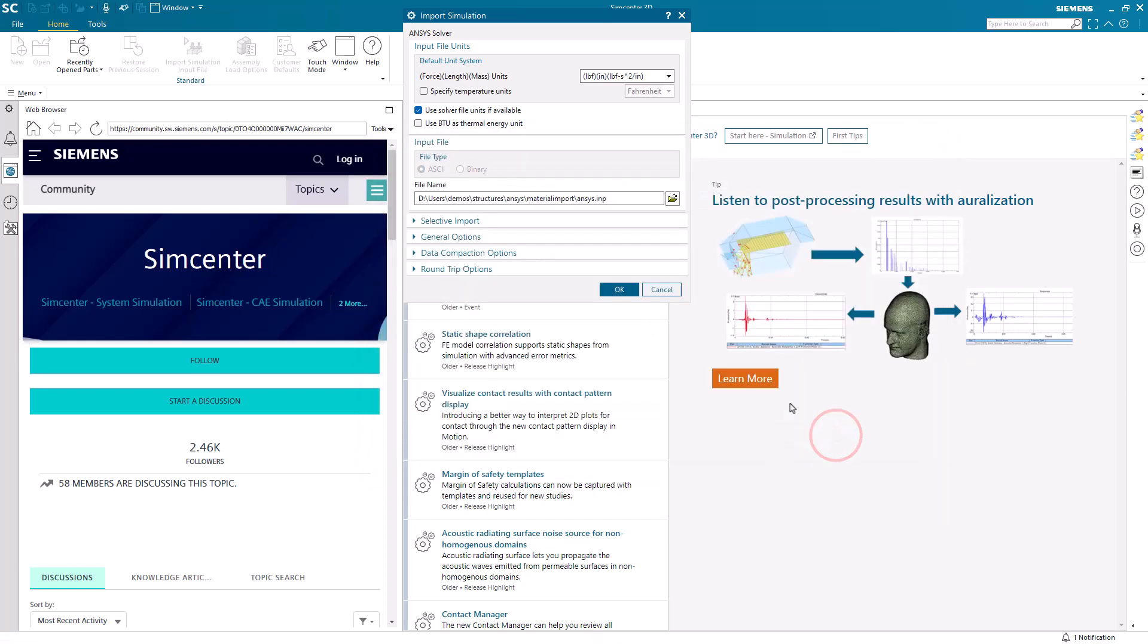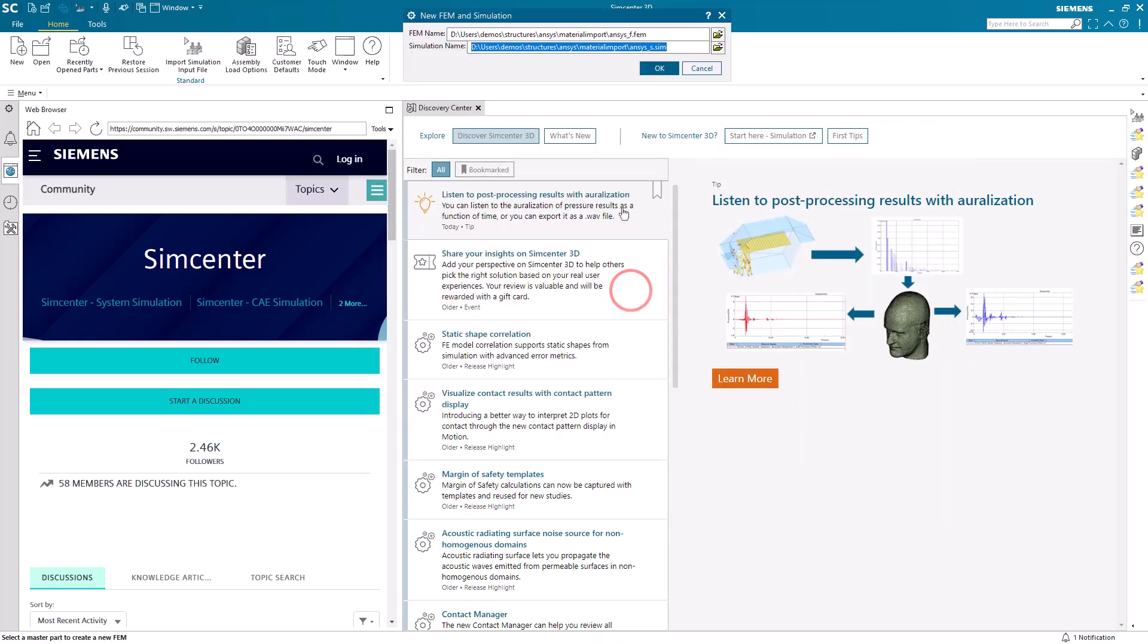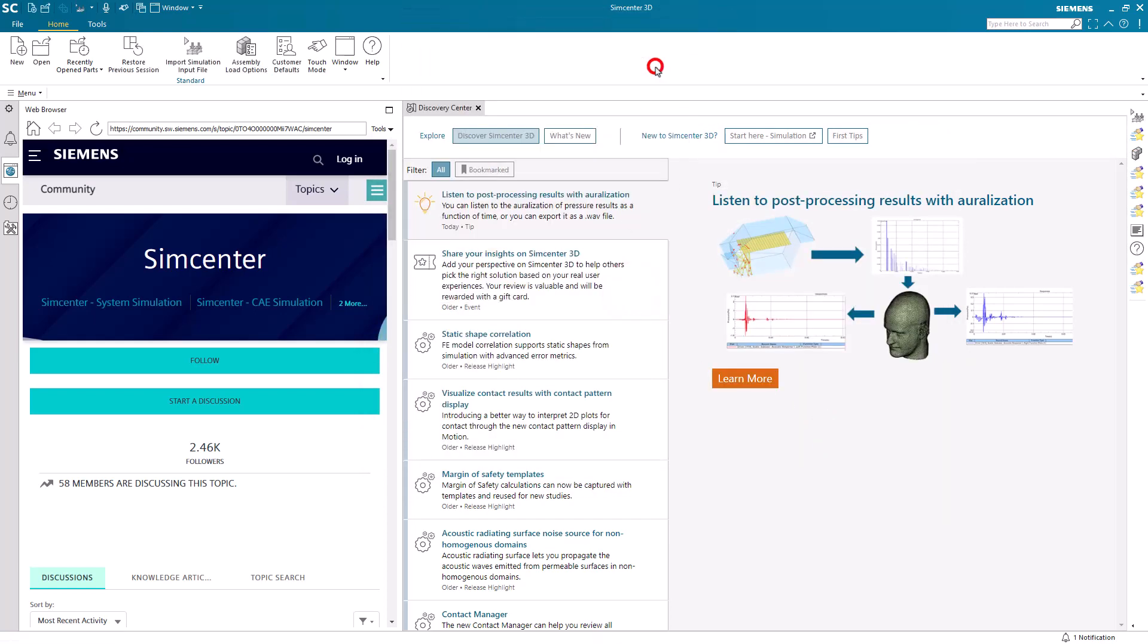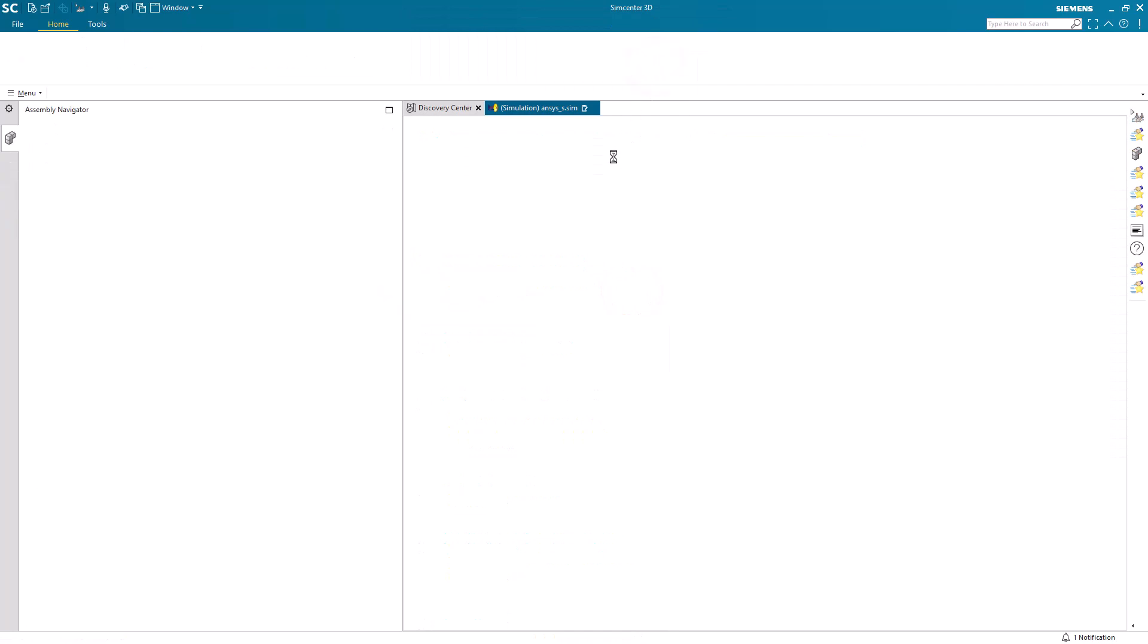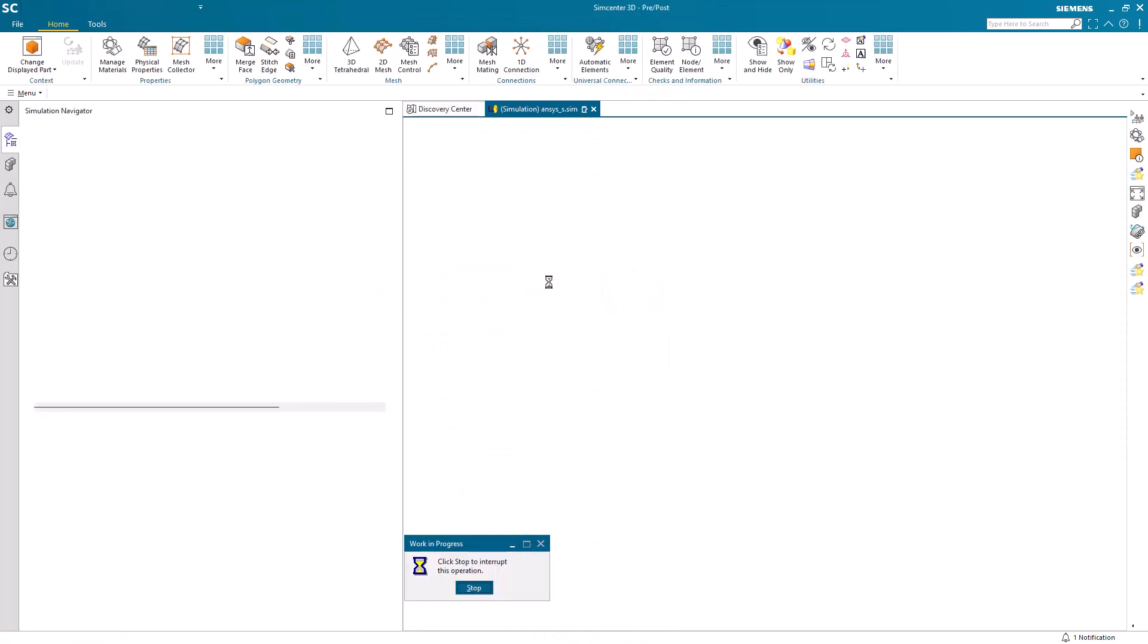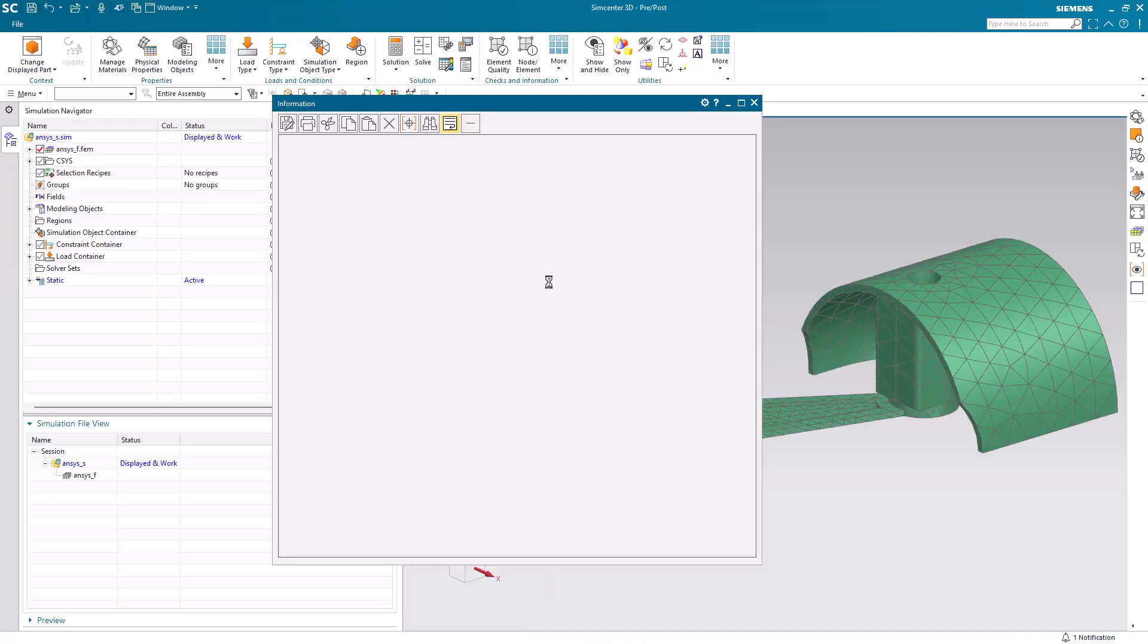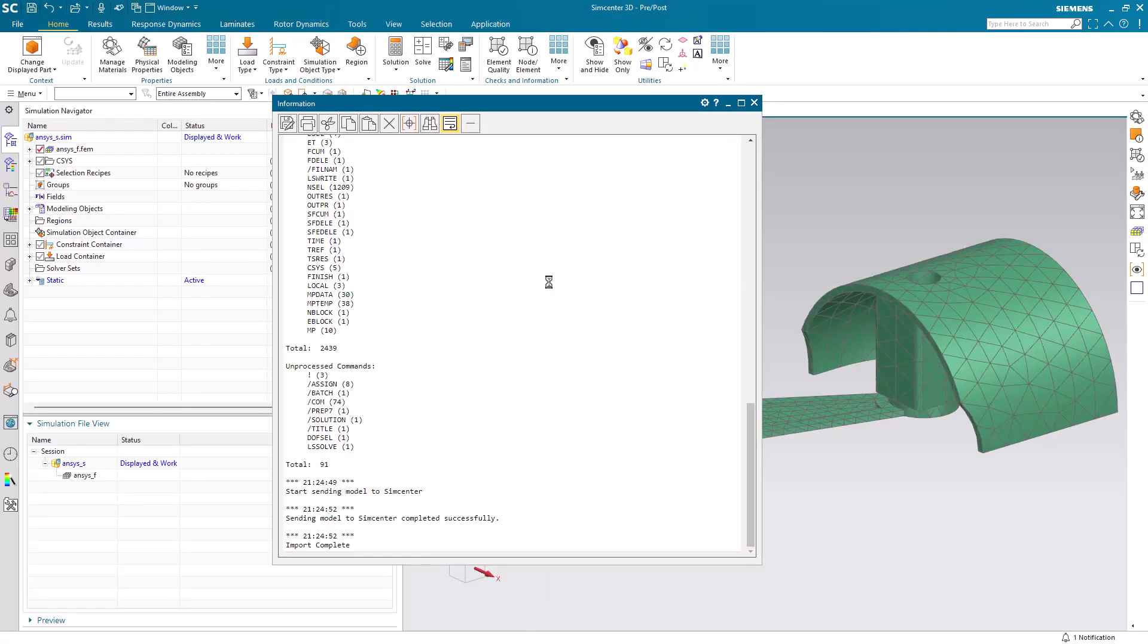So here we get a log file of the cards that were imported from ANSYS.